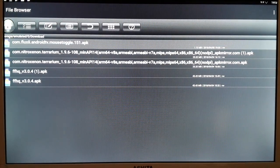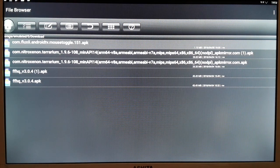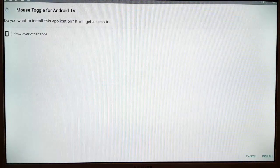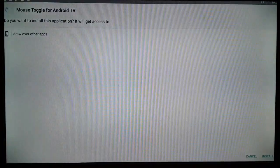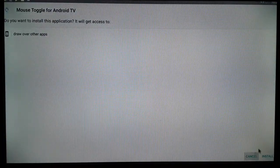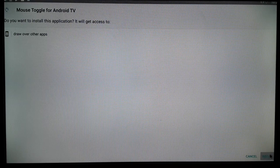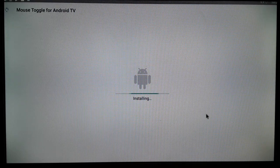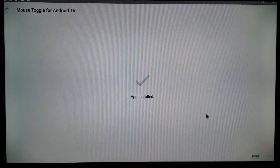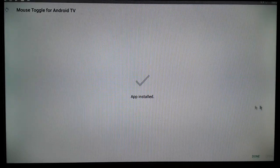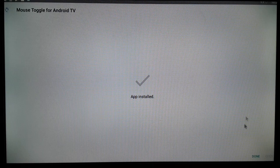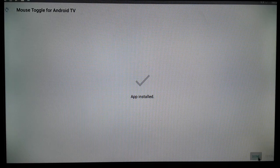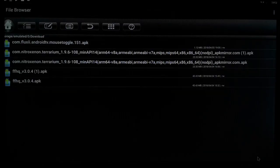So once you have successfully downloaded it, you can open it from any of those locations and then click Install. Installation is successful — now click Done.